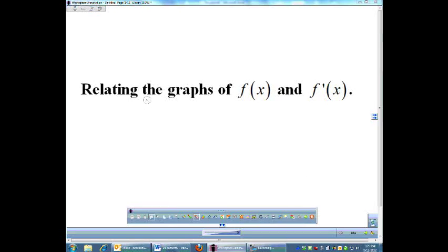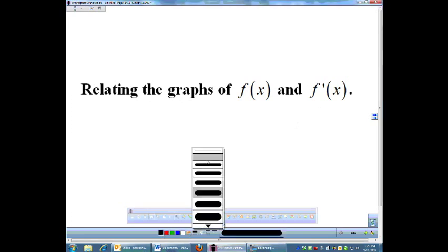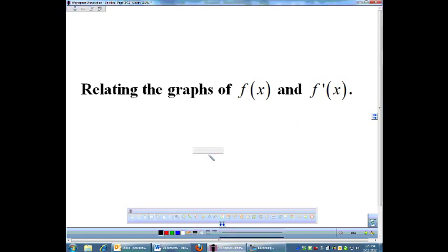In this lesson, we're going to talk about the graphs of a function and its derivative. So far, everything we've done with derivatives involved equations where we would use limits to find either the slope at a point or to find the derivative. Now we're going to look at the graph of the function and find out what that means with the derivative.